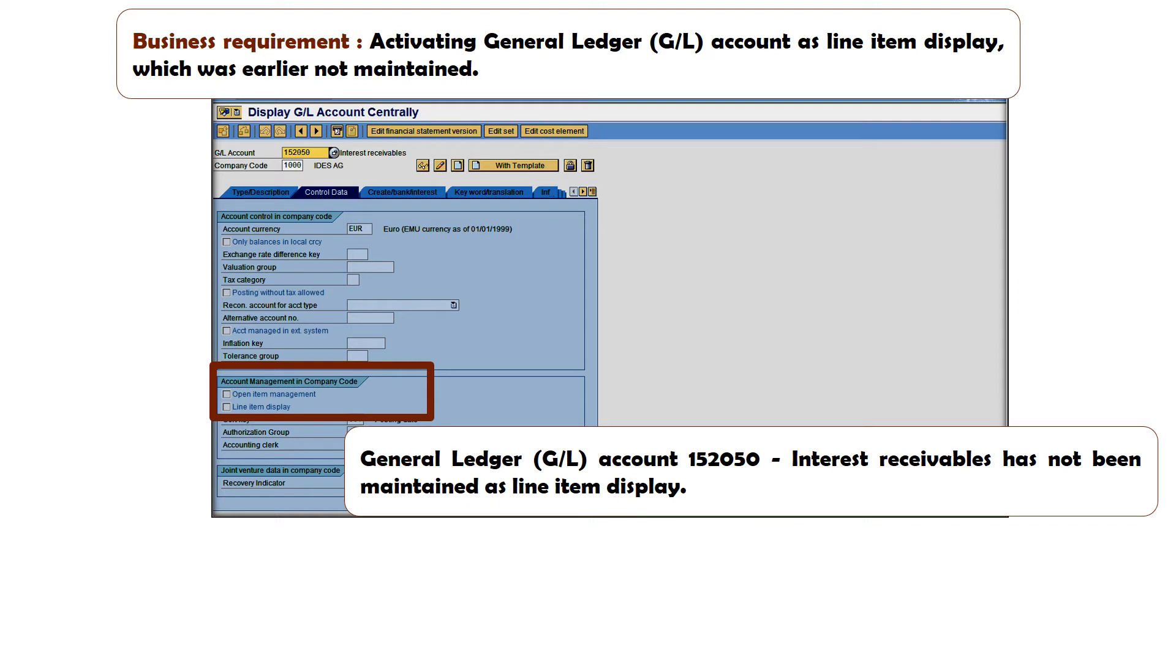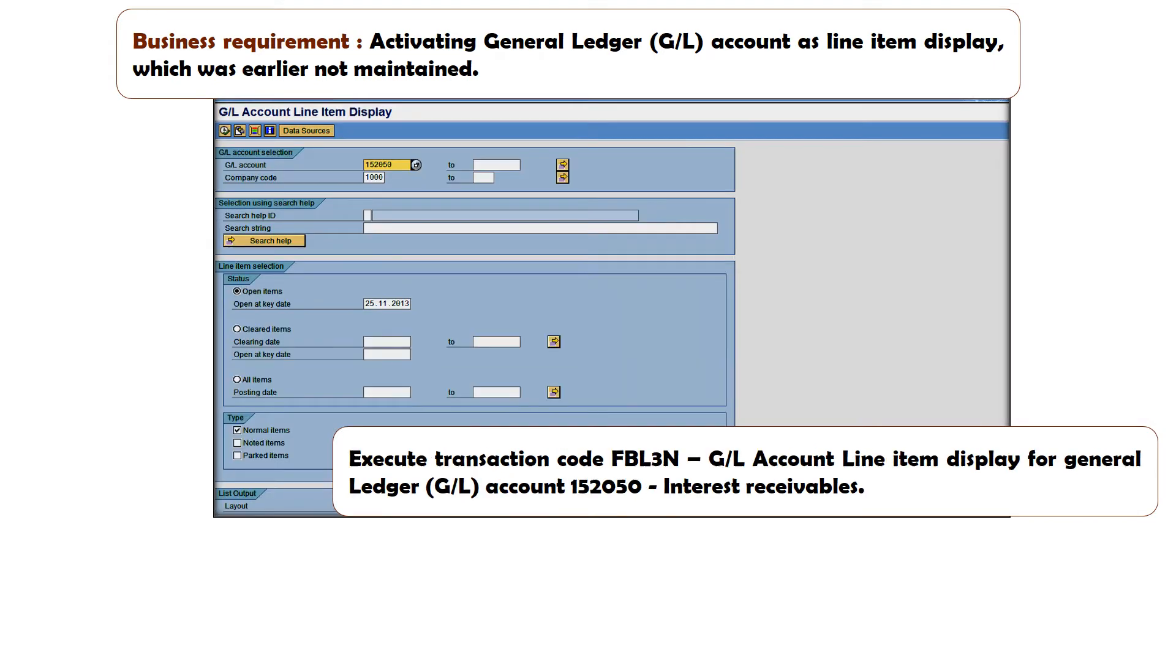Let us assume that General Ledger account 152050 has not been maintained as a line item display. Now in case this GL account has not been maintained as a line item display and you are trying to execute transaction code FBL3N,